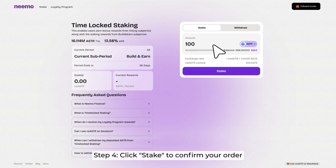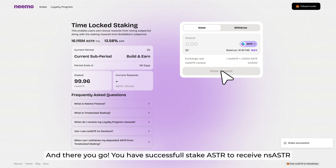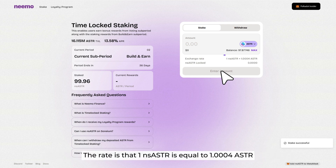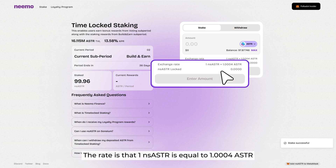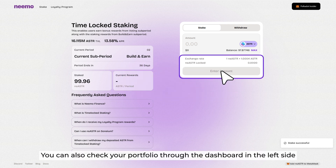Step 4: Click Stake to confirm your order. And there you go — you have successfully staked ASTAR to receive NS-ASTAR. The rate is that 1 NS-ASTAR is equal to 1.0004 ASTAR. You can also check your portfolio through the dashboard on the left side.